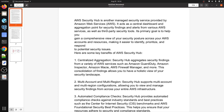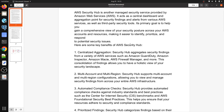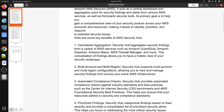You don't need to go to every account and check all the parameters that are creating threats and security issues in your infrastructure. AWS Security Hub is a managed security service provided by AWS. It acts as a central dashboard and aggregation point for security findings and alerts from various AWS services as well as third-party security tools. Its primary goal is to help you gain a comprehensive view of security posture across your AWS accounts and resources, making it easier to identify, prioritize, and respond to potential security issues.